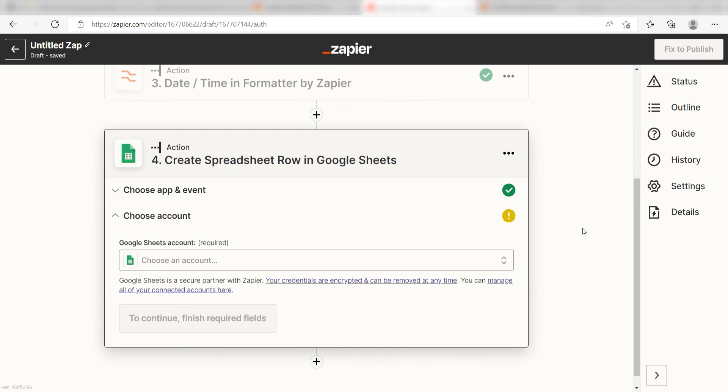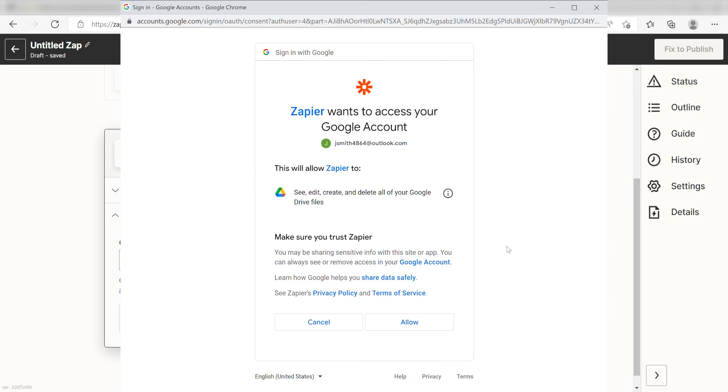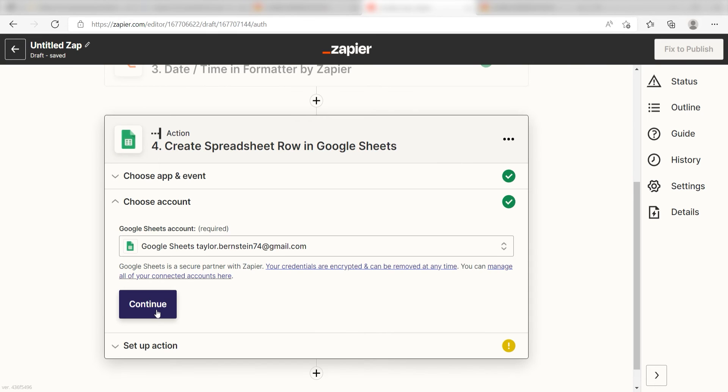From there, I can select our account and authenticate Google Sheets with Zapier, just like I did with my Notion account. By the way, if at any point you get stuck, Zapier has got an amazing support team that can help you out. There's a link in the description to their forum post for this specific workflow.